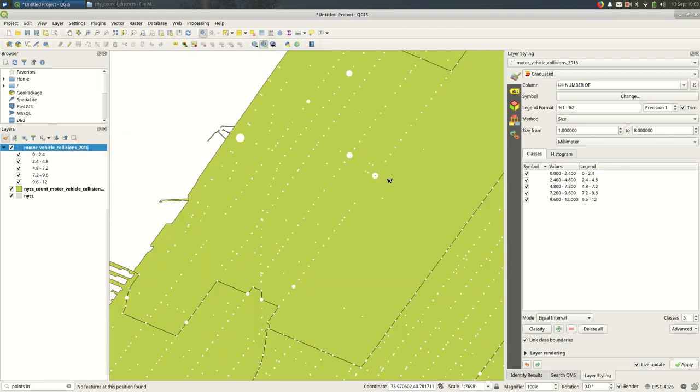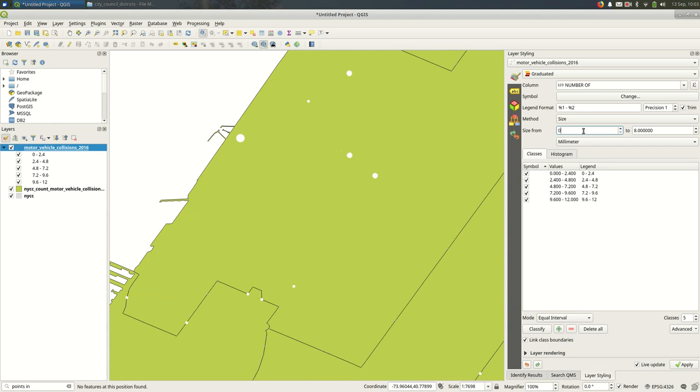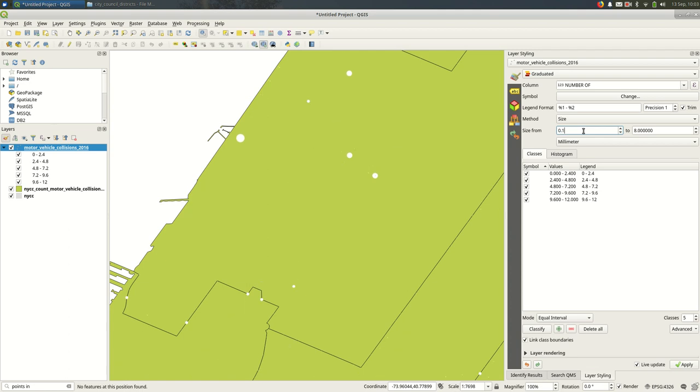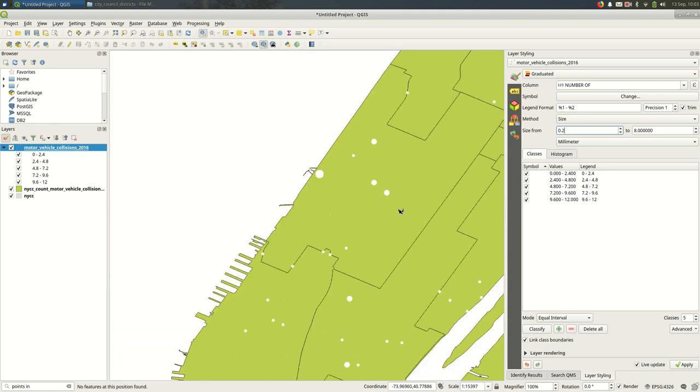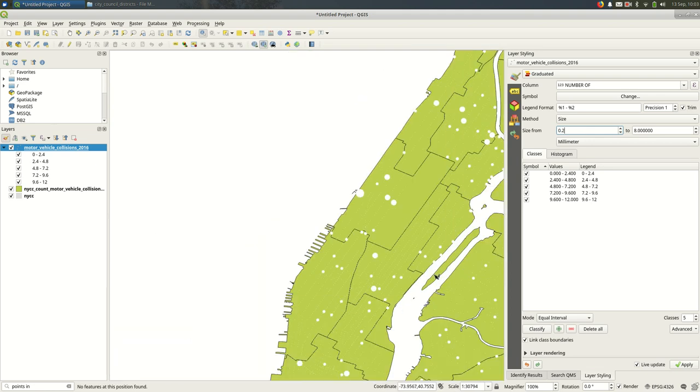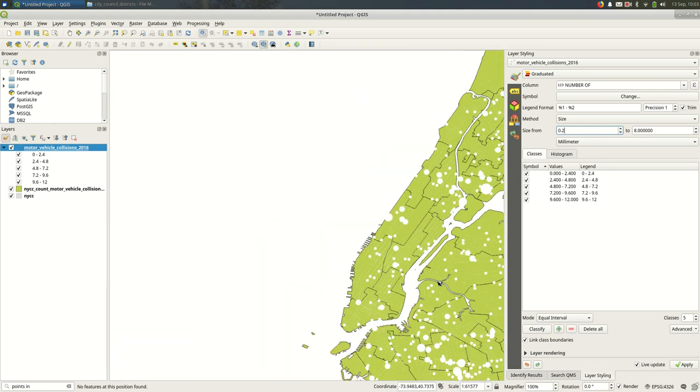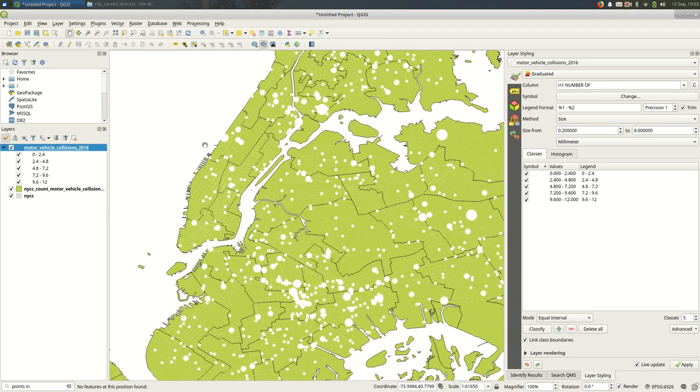Now if we look through the options here, you can see that you can play around with the size range. So I can make the size for the smallest class even smaller to make them blend in a little bit more. Still when I zoom out they're visible, but if I wanted to highlight the places with a lot of injuries, I might consider doing something along those lines.